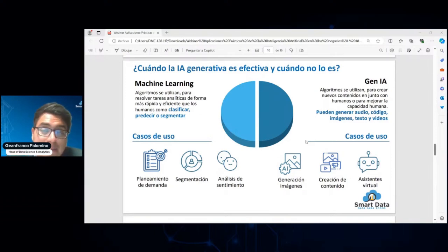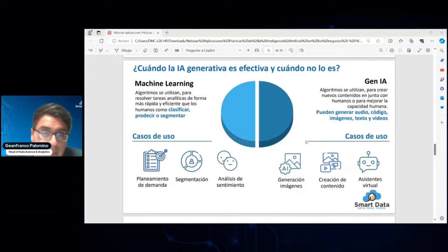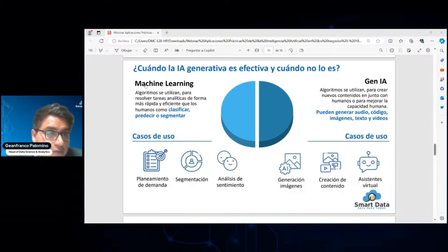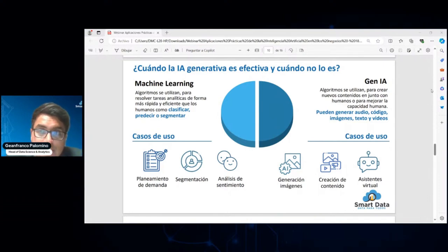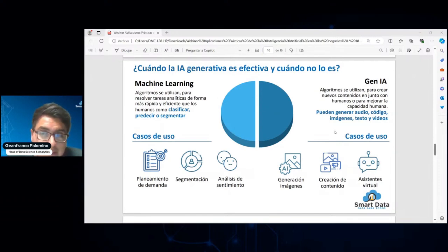También para poder segmentar comportamientos, segmentar clusters o perfiles que nos ayuden a dar un valor agregado, y para aplicar análisis de sentimiento. Es lo que nos puede ayudar la IA tradicional, como Machine Learning y Deep Learning. Es importante que tengamos en cuenta estos comportamientos y que podamos saber lo que se debería aplicar y cuándo, tanto la IA tradicional como la IA generativa.